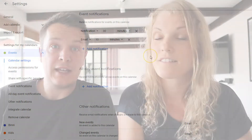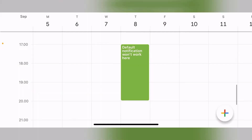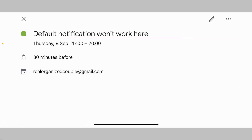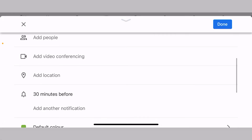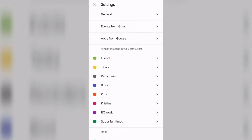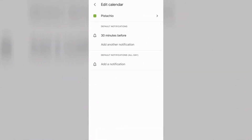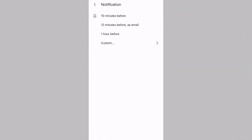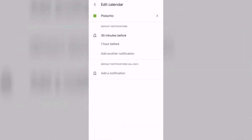Now when you set notifications for a given calendar, it applies to all events in that calendar, whether they're new events that you create from that point onward or events that are already existing in your calendar. The exception is if you've edited the notifications for an existing event after it was created — in those cases the default calendar notifications won't be applied. So be aware of this.